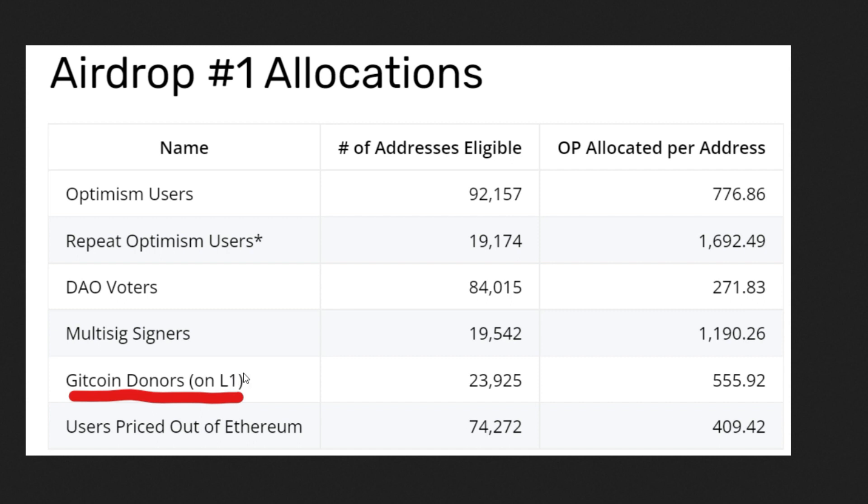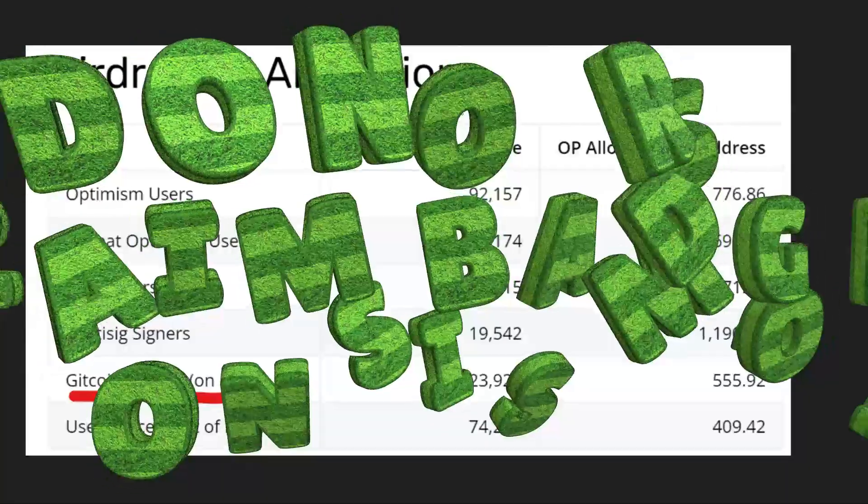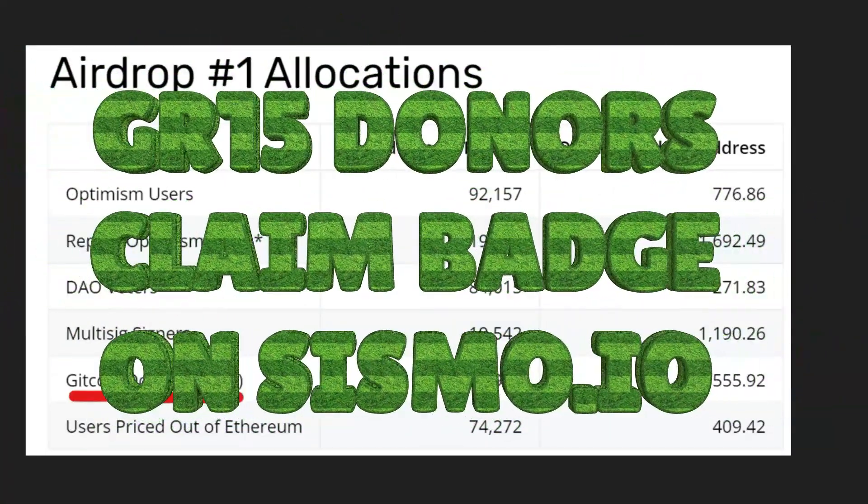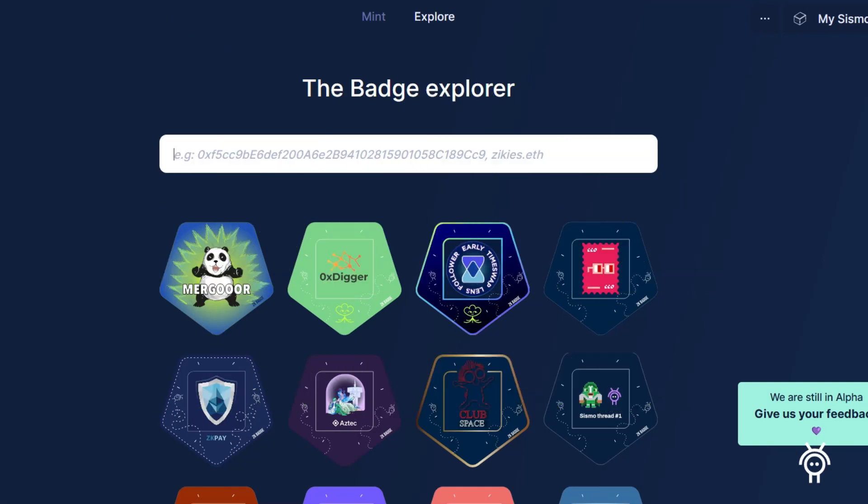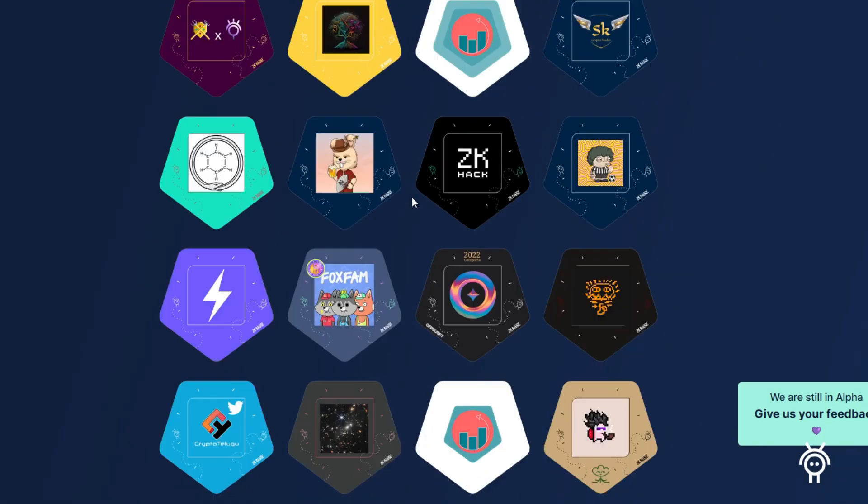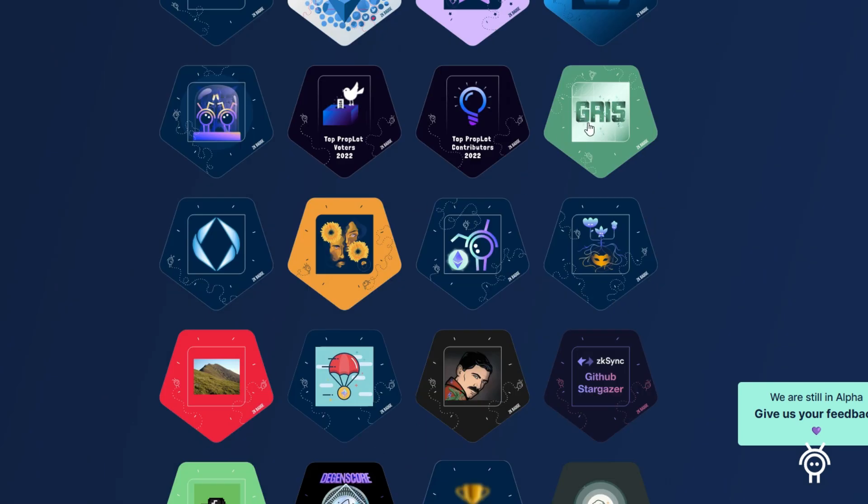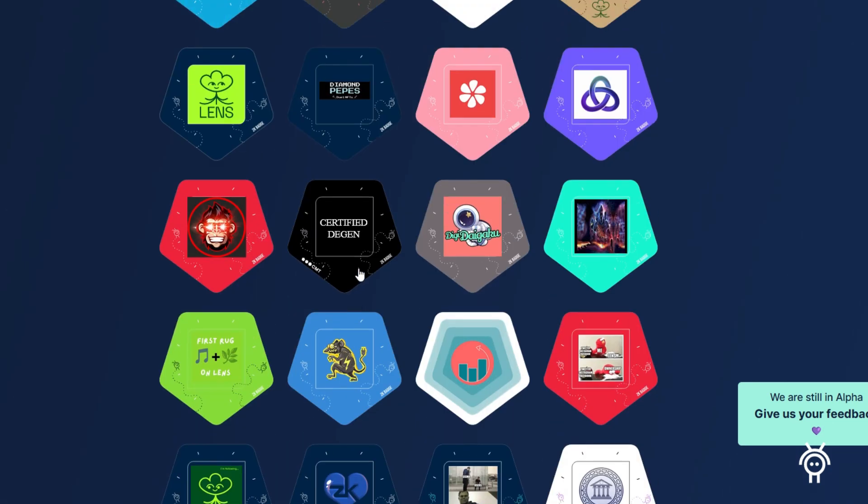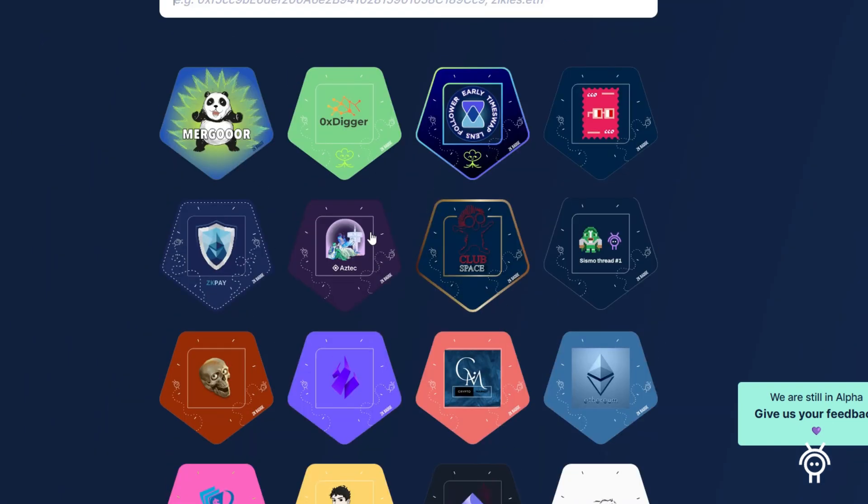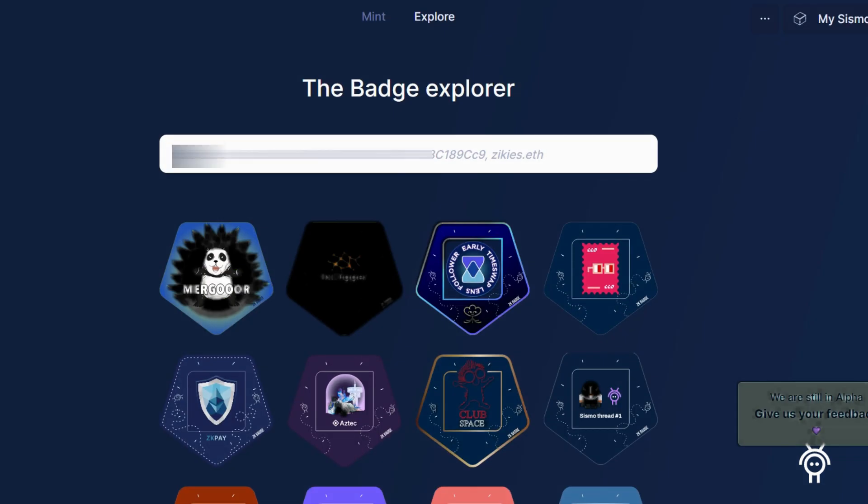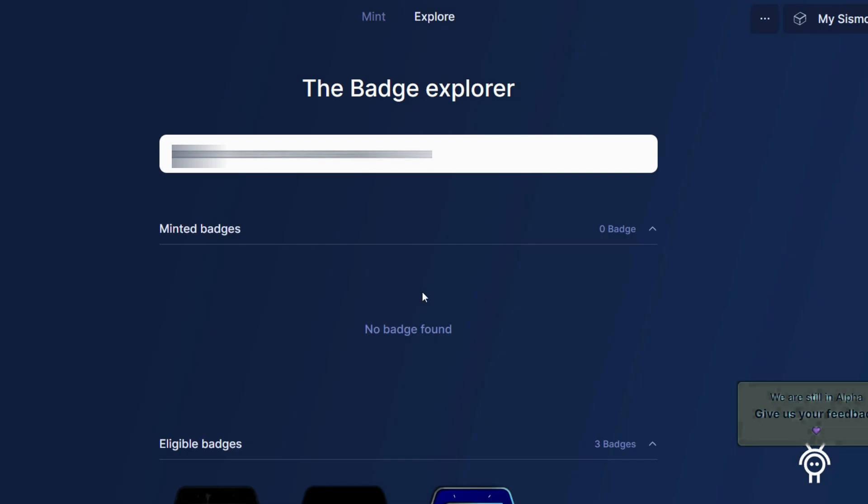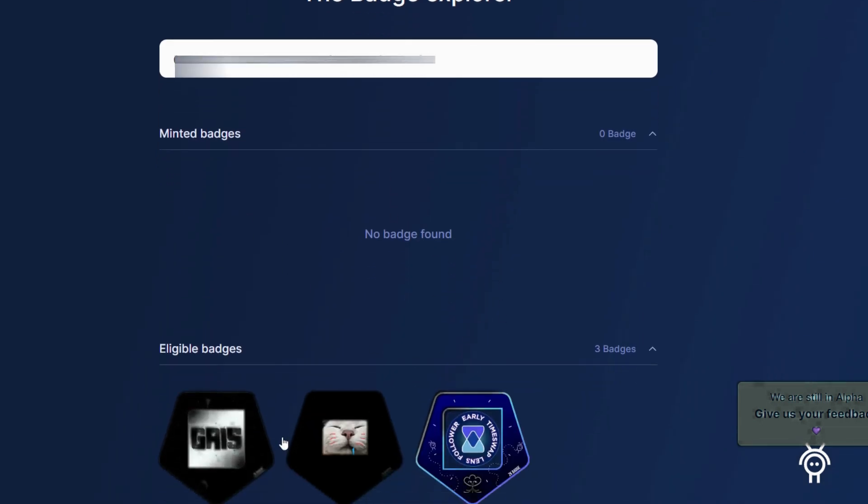Also, if you donated during Gitcoin Grant 15, you should head straight to sismo.io and check if you're eligible to claim the Gitcoin Grant badge. Here is the Gitcoin Grant 15 badge. If you donated, go and claim this badge. You can also check any other badges here to see if you're eligible. Just paste in your wallet address in this search box. I have claimed about three badges so far and I'm looking forward to claiming more. This is going to help you for airdrop purposes as well. It is all about building a rich identity on chain.